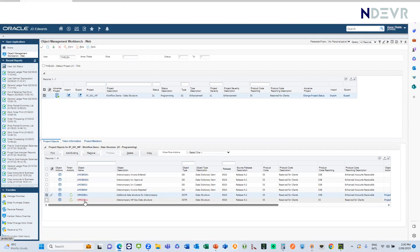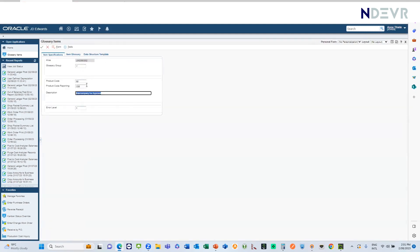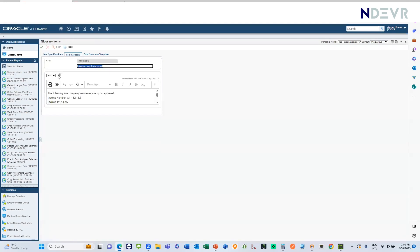Next, we need to set up the messages. For example, we need a message that will be sent to the approver to indicate that they need to approve this invoice. We can set up the message in the Data Dictionary or using the web Object Management Workbench. The message I've set up says 'the following intercompany invoice requires your approval,' and includes fields with ampersand-prefixed numbers that represent variables. When we get to the workflow, we will pass information through to each of these variables.